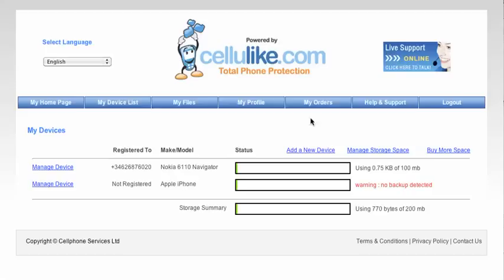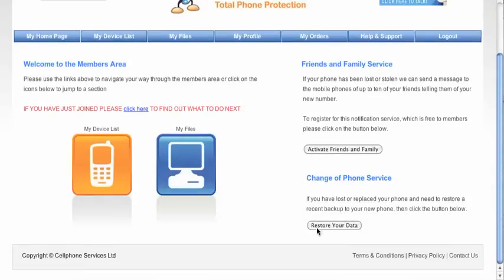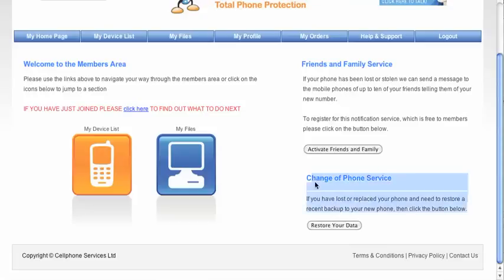This is just to demonstrate very quickly the lost phone function. Basically on the home page of the satellite members area, we have a function here which is this change of phone service. This is used in an instance where you have one mobile phone, you've uploaded all your contacts and then you've either lost that phone or you've bought a new phone and you want to transfer those contacts, videos and images over to the new phone. So you would normally click the restore your data button.